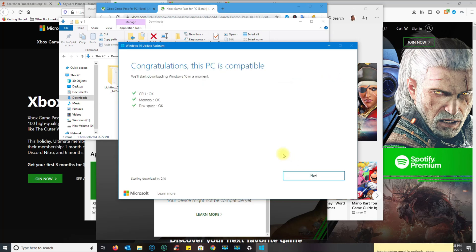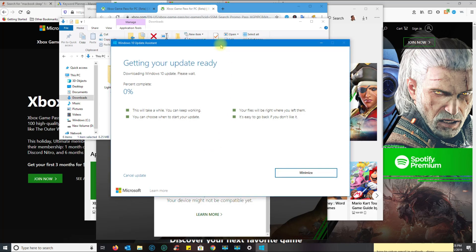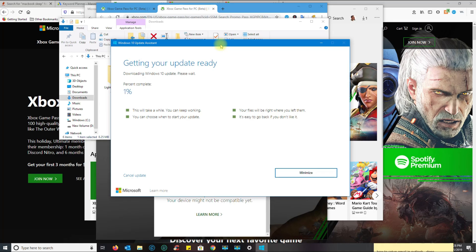If you don't have a genuine or activated Windows installation, then this will not work for you. Basically, once the update is finished, you'll open the Xbox Game Pass application and then you'll be able to download and install games.